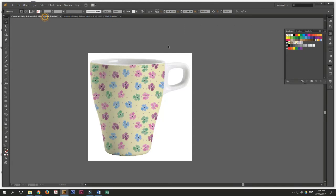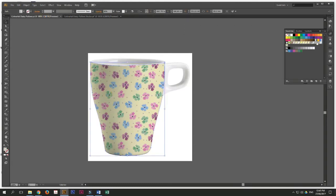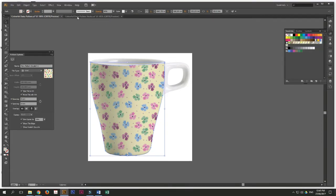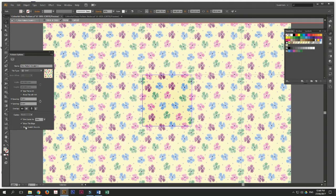And I want you to double-click it. Once you drag inside, just double-click it. As you can see, move tile with art, just make sure this is unticked and just tick the size tile to art. Then click done.